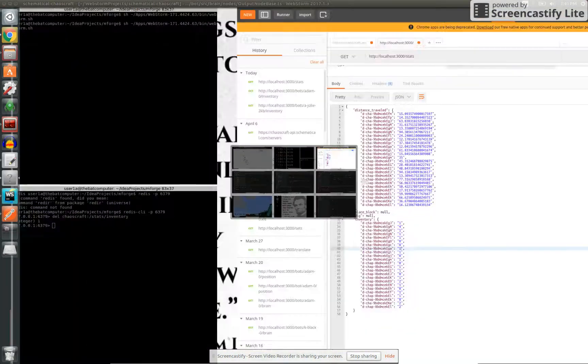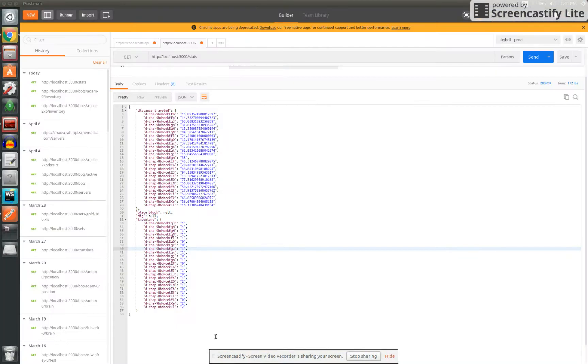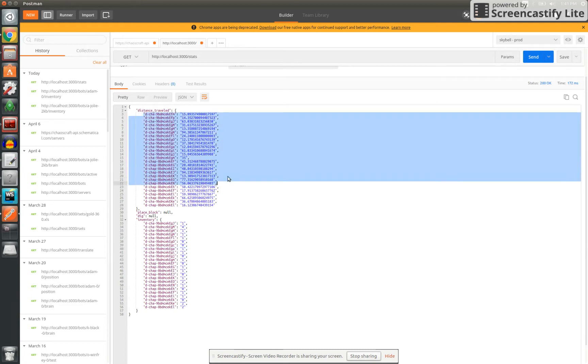I'm working on the fitness function stuff right now, so you can see here these are the parameters I'm tracking. Distance traveled, so we'll have a leaderboard there.